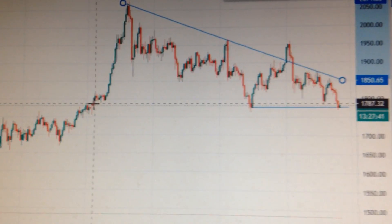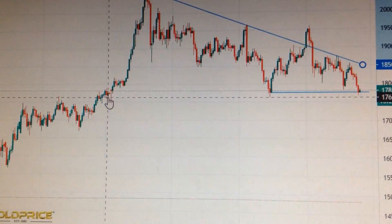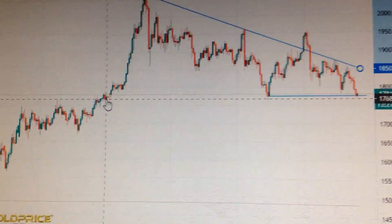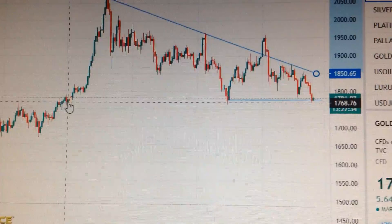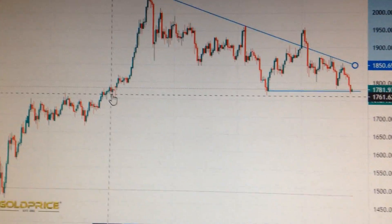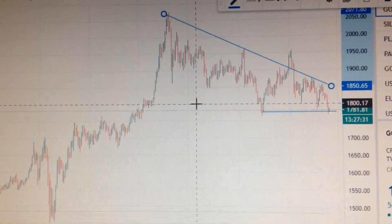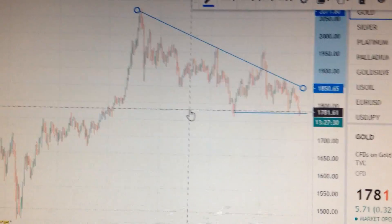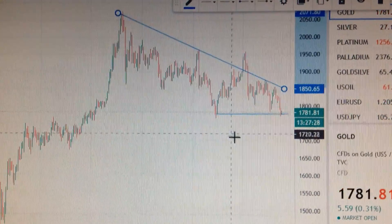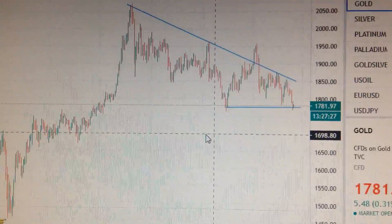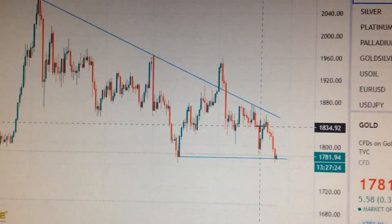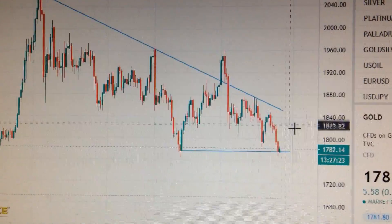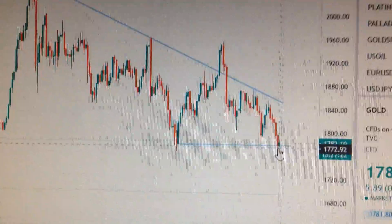If we cannot hold this support, the next stop will be around 1768. So it's very dangerous and very pessimistic and bearish for gold. Do not buy gold at this moment.